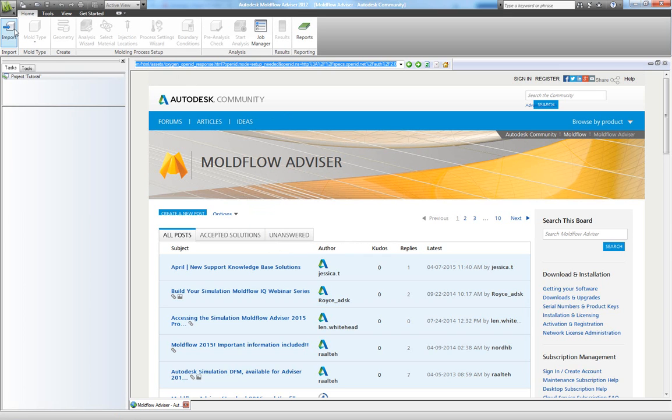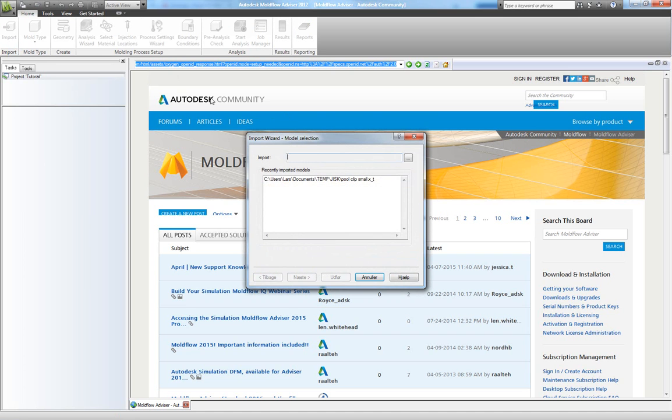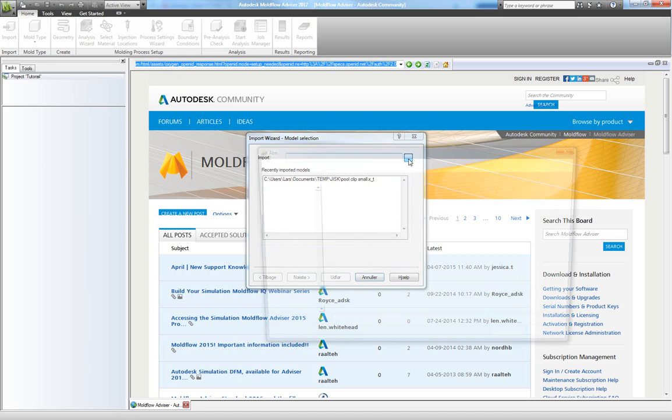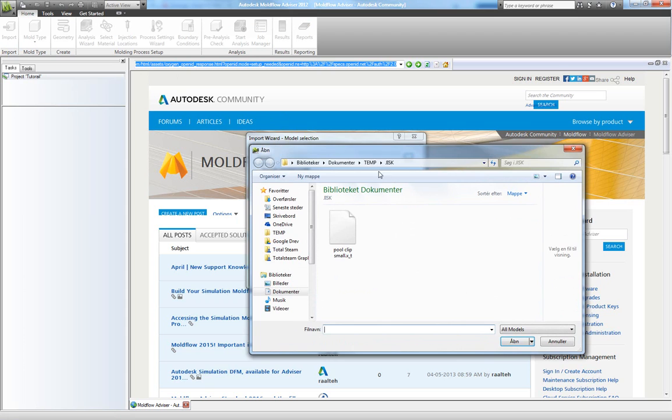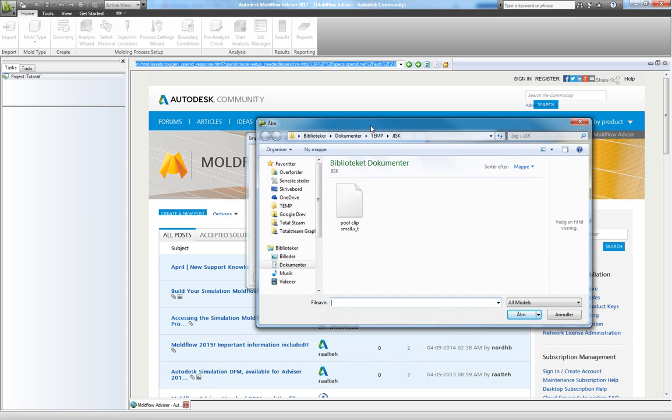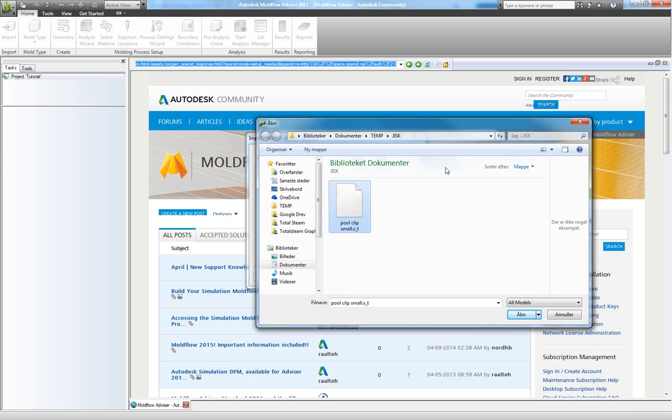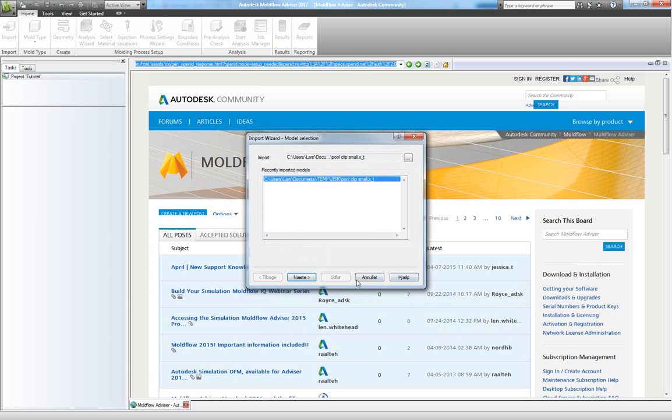Next you have to import your model so click on import and browse to your part. I have this parasolid file that I will use for this simulation and I recommend using parasolid files as Autodesk Moldflow uses the parasolid kernel. Choose open and choose next.